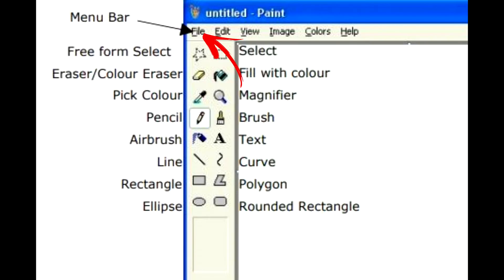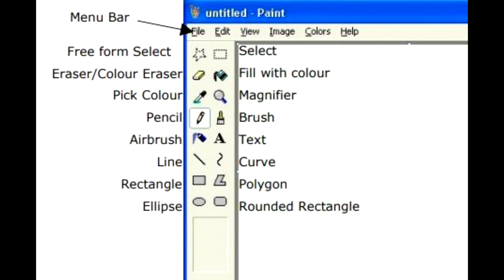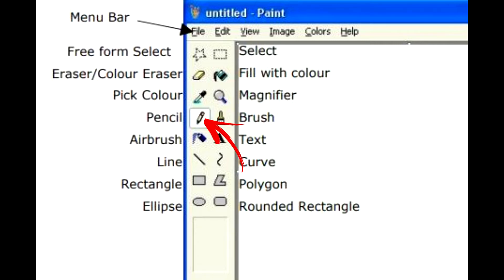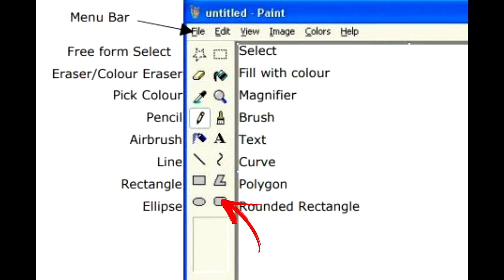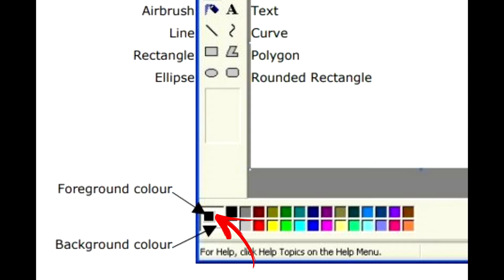We have Menu Bar, Freeform Select, Eraser, Color Eraser, and Pick Color, Magnifier, Pencil, Brush, Airbrush, Text, Line, Curve, Rectangle, Polygon, Ellipse, Rounded Rectangle, Foreground Color, Background Color.